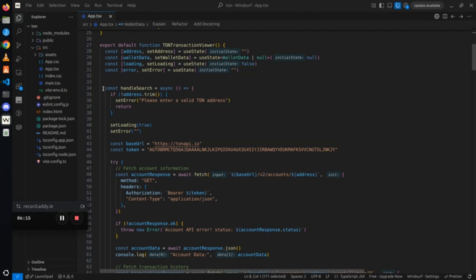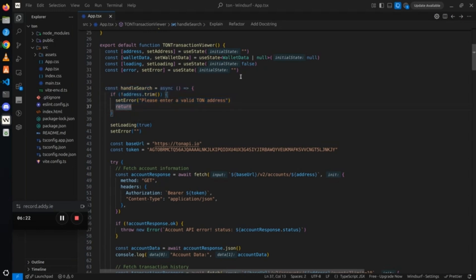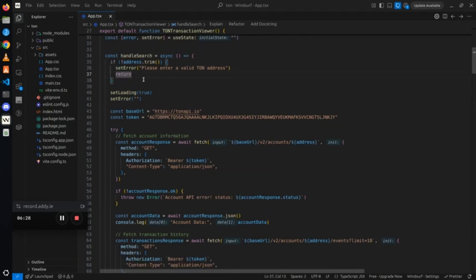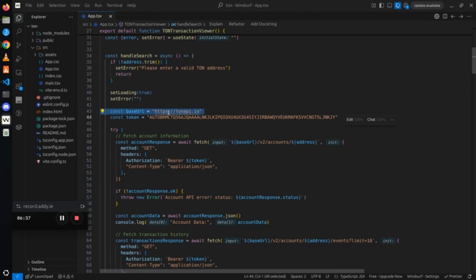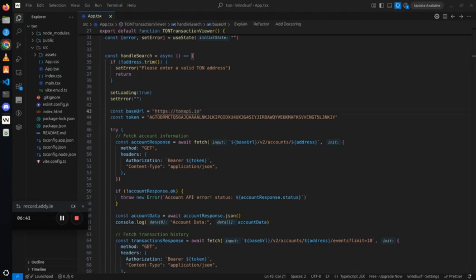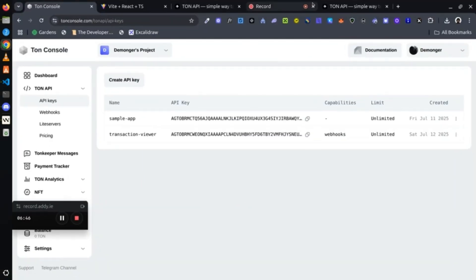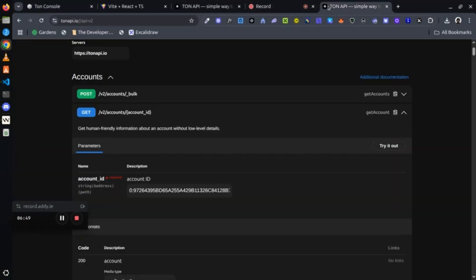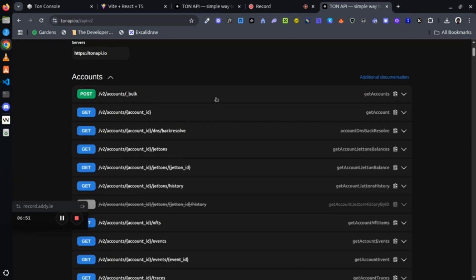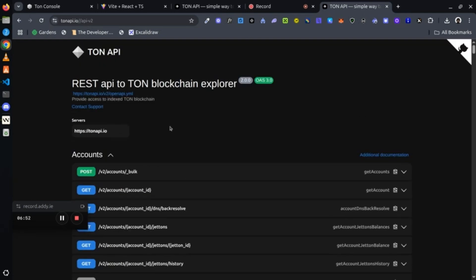Now up next is our function. This function takes care of everything once the button is hit. It's an async function because we're going to be making some asynchronous calls. The first thing is the if statement to check if the address is being used. If not, it returns an error. We now have our base URL. This is important because without this URL we can't make the endpoint.